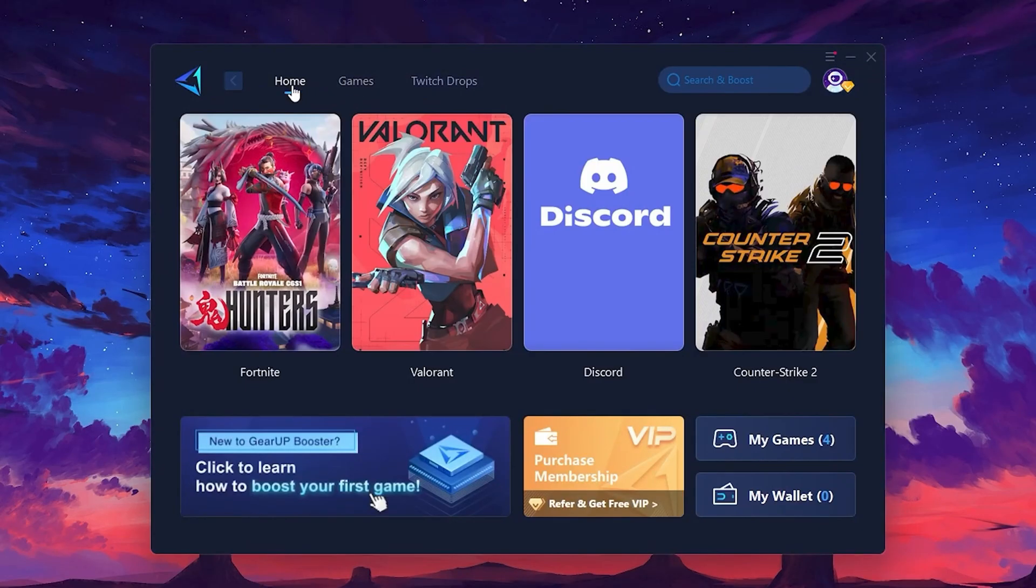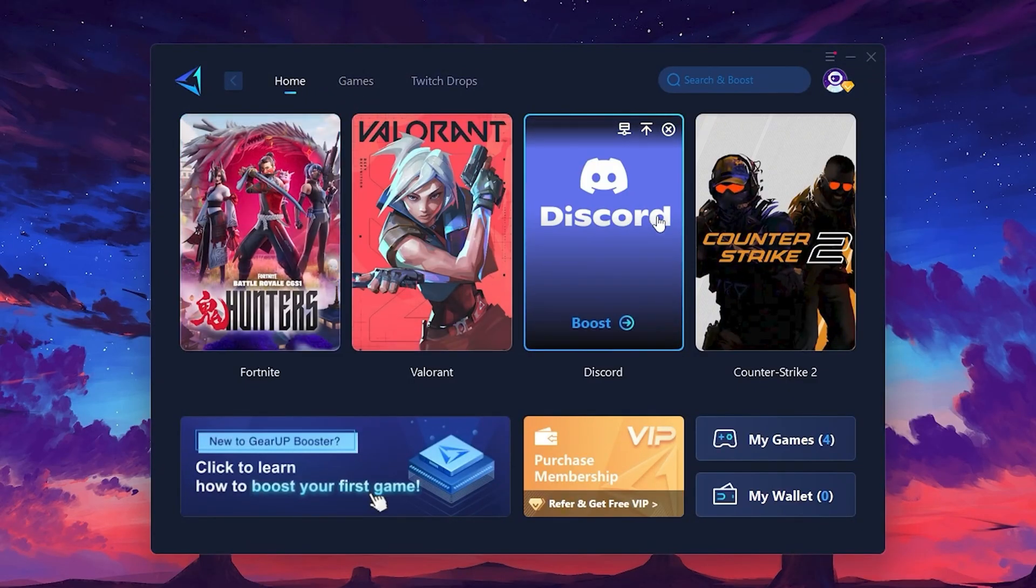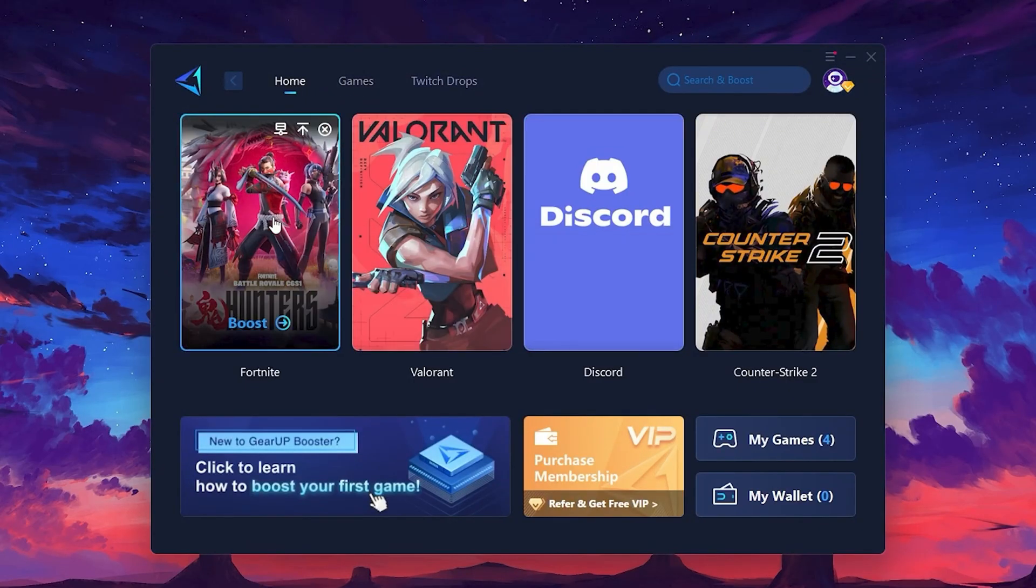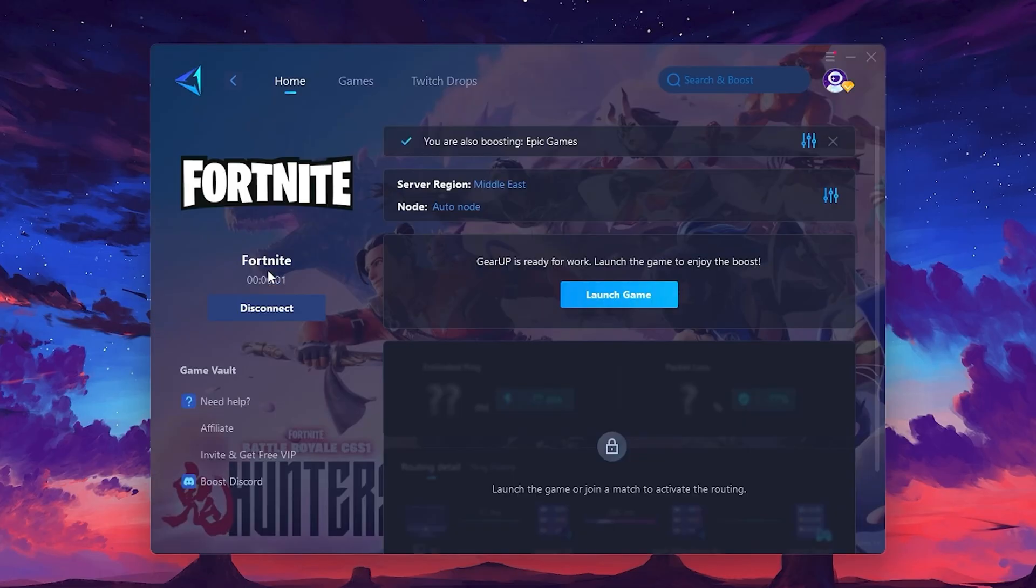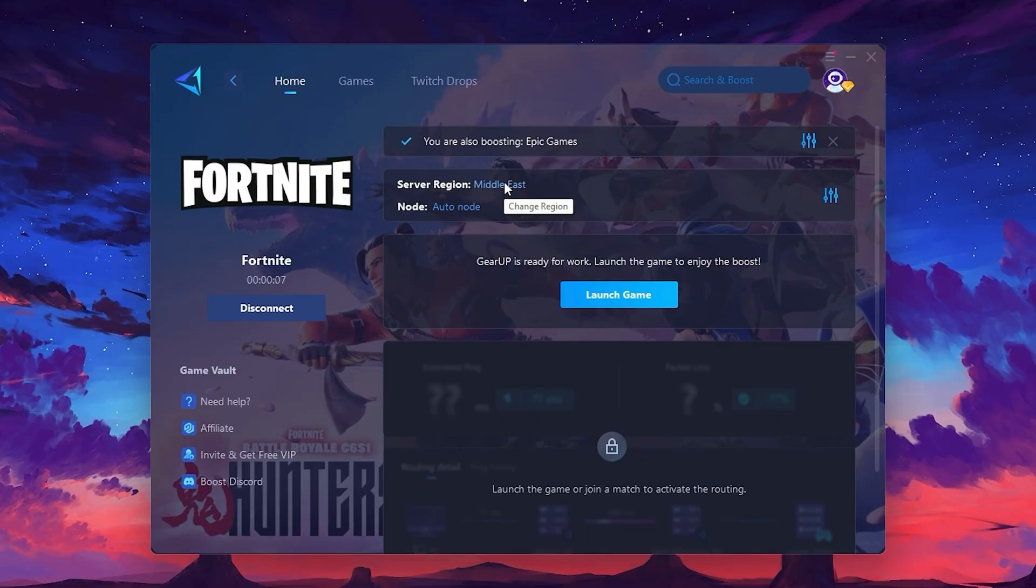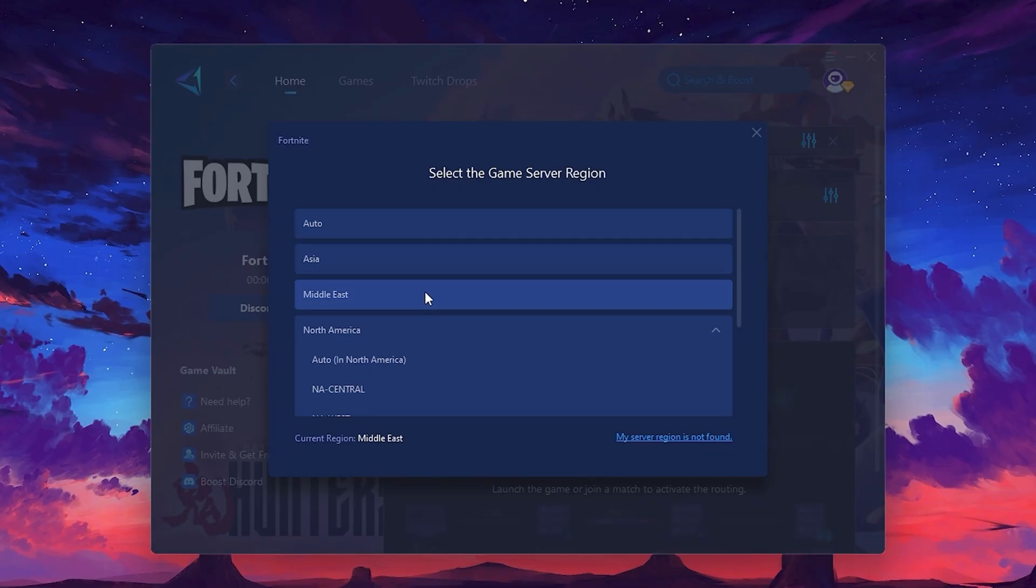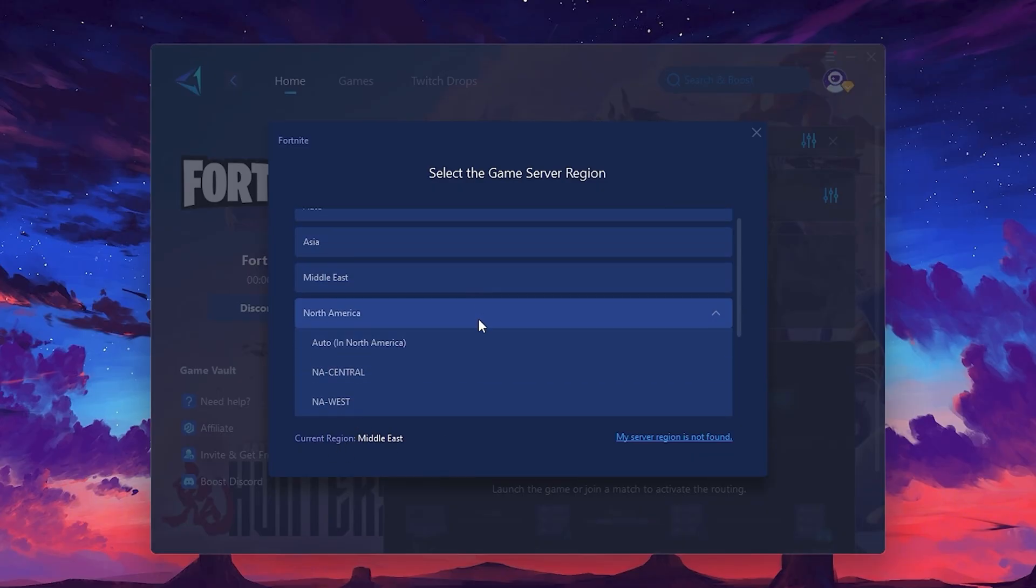To optimize your network and FPS, return to the Home tab and select the game you want to boost. For example, I'll select Fortnite. Click the Boost button and the tool will begin optimizing the game. It will automatically find the best server for you. Next, you'll need to choose your server region. Select the nearest server for the best connection. In my case, the middle server works best. After selecting the server, close the window.